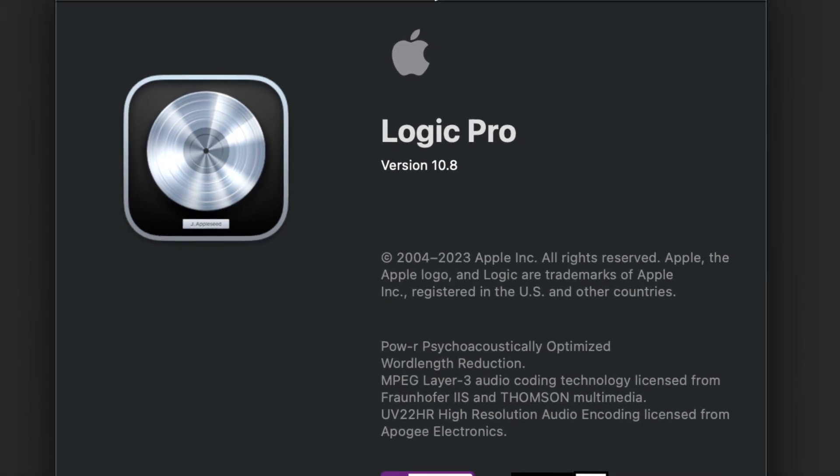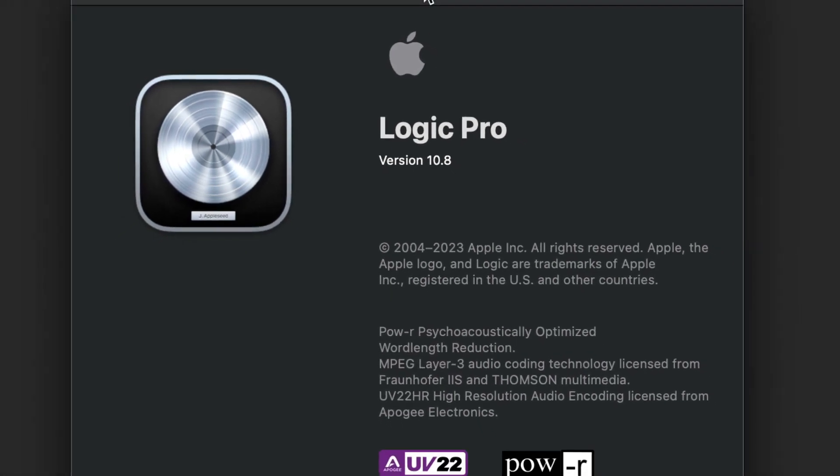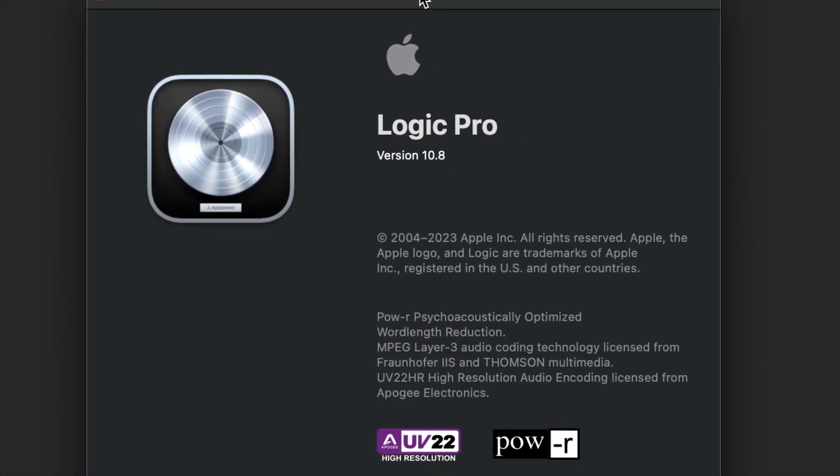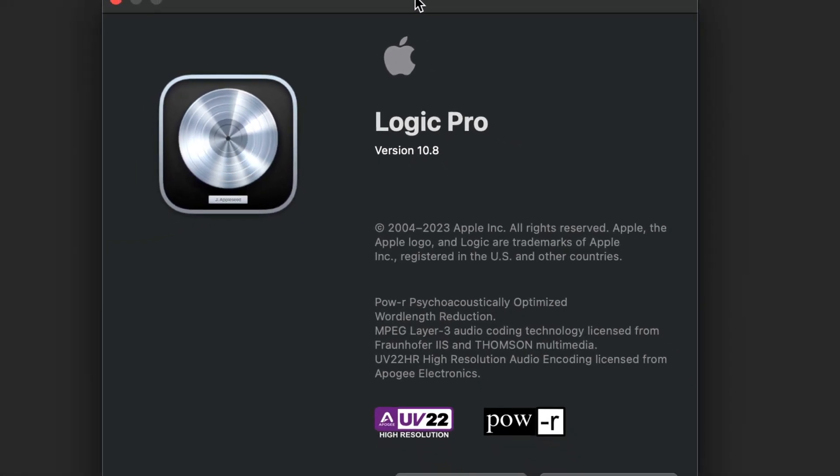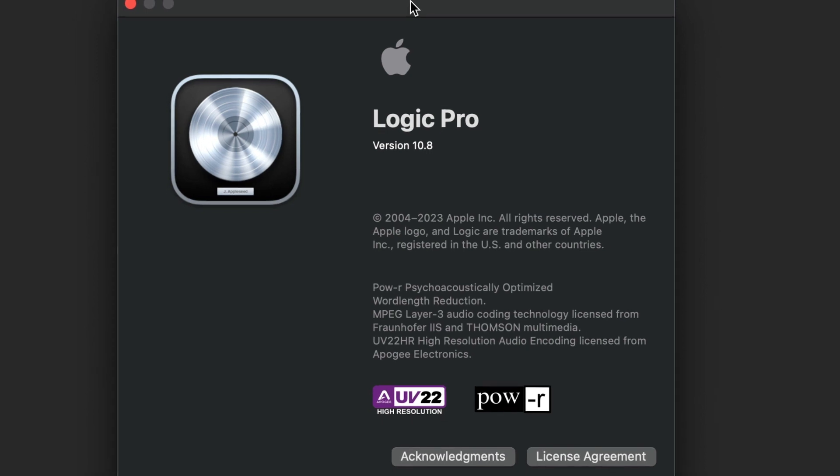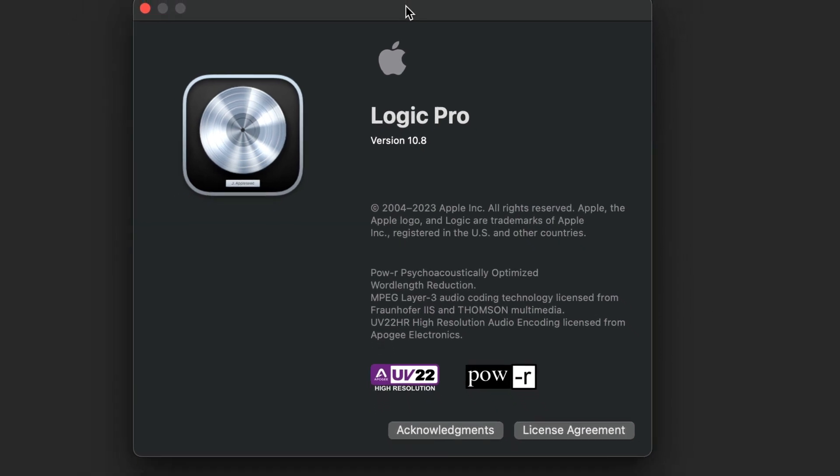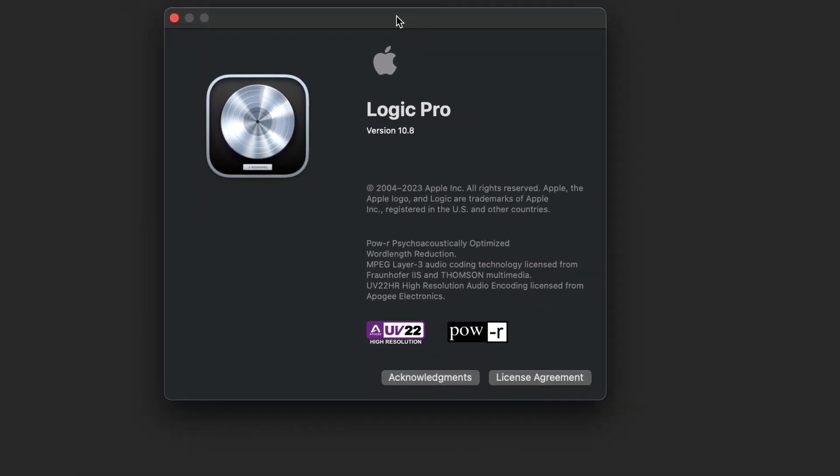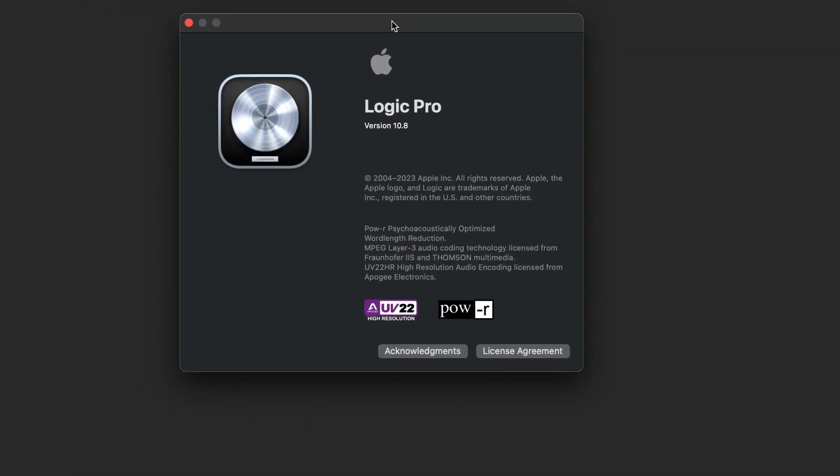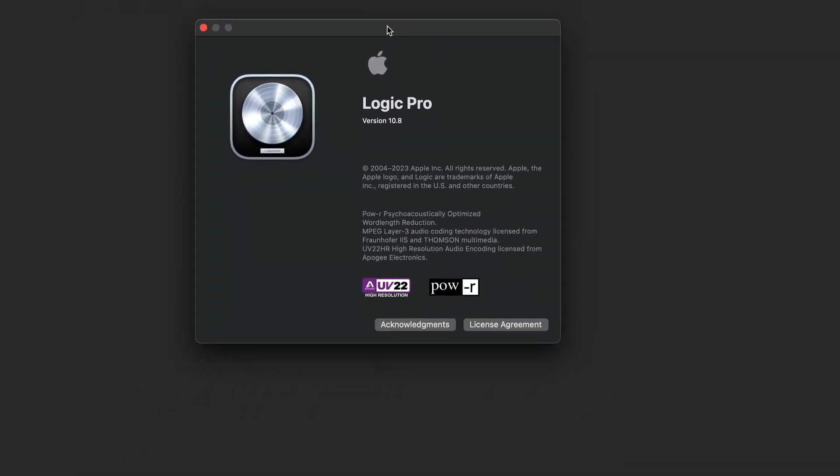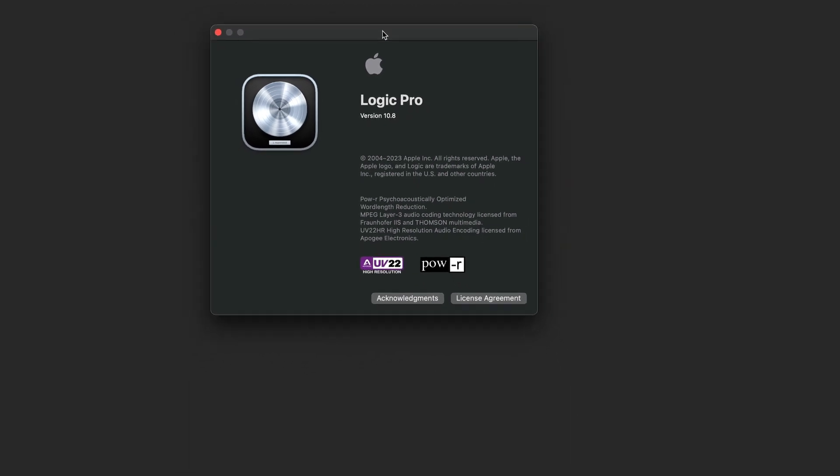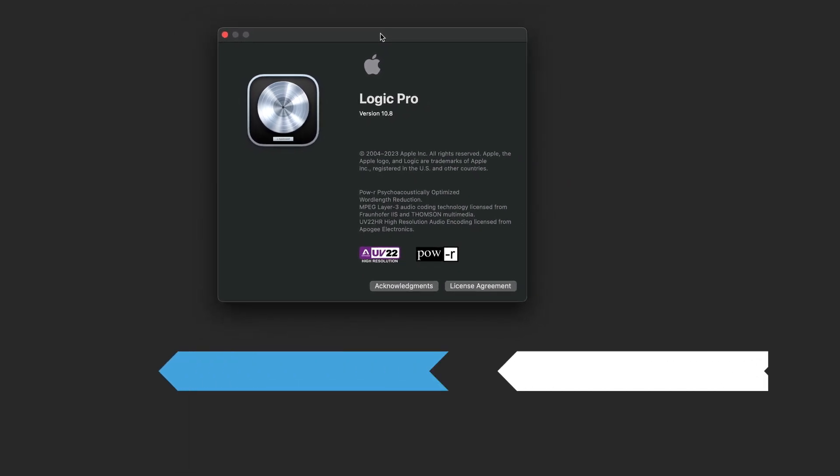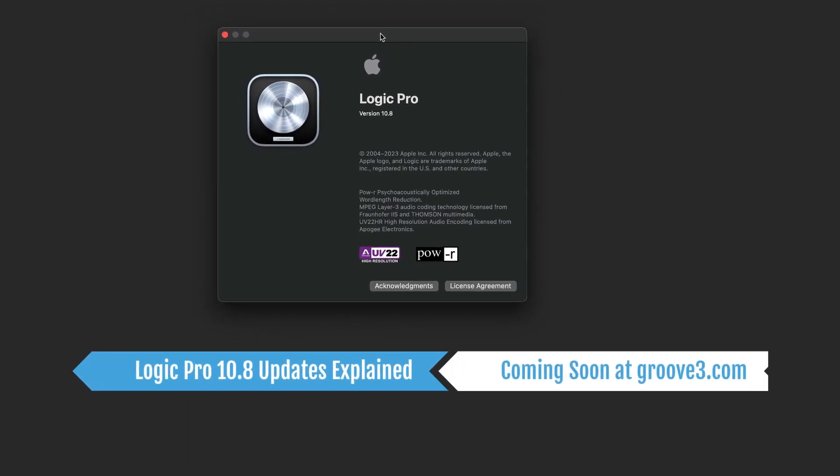And as usual, there are a host of other workflow and quality of life improvements throughout the app. To learn more about all of these new features, plugins, and instruments, get ready to take a deep dive with an all-new Logic Pro 10.8 Updates Explained series on Groove 3. Coming soon.